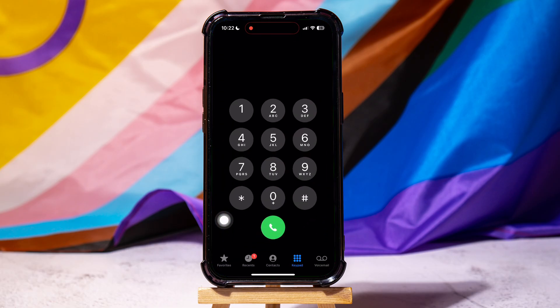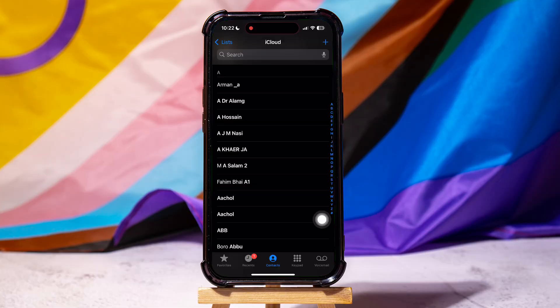This is your iPhone keypad. On this page, go to the bottom panel and tap on Contacts in the middle. You can find all your contacts over here.